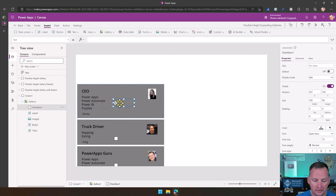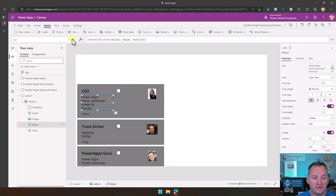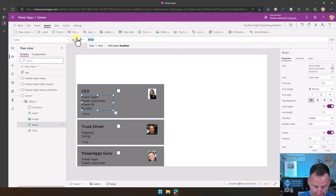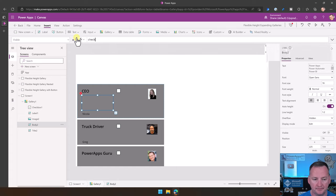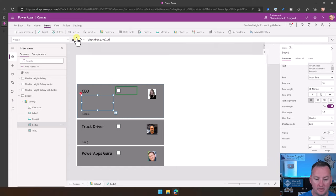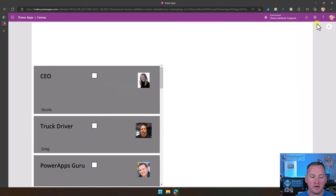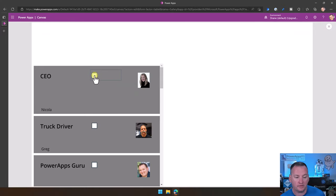Put the checkbox way up at the top so it doesn't affect any of the sizing. Go to the skills label and say its visible is tied to that checkbox — Checkbox1.Value. So if the checkbox is not checked, it doesn't show up. If it is, it does. If we hit play now, we can kind of toggle these in and out.